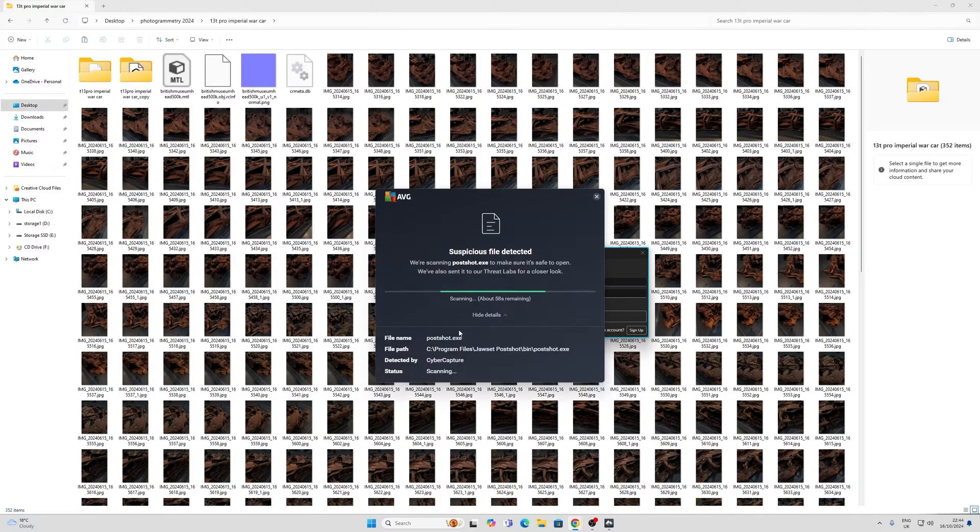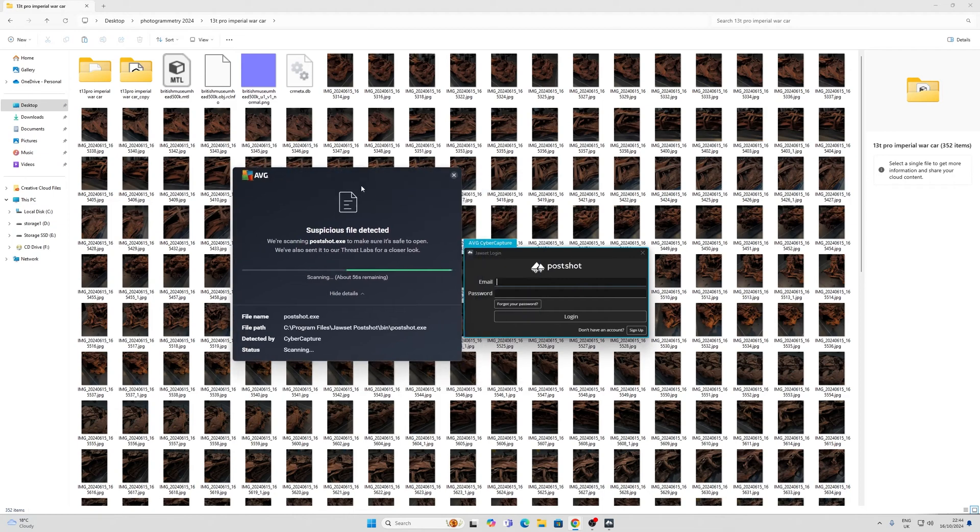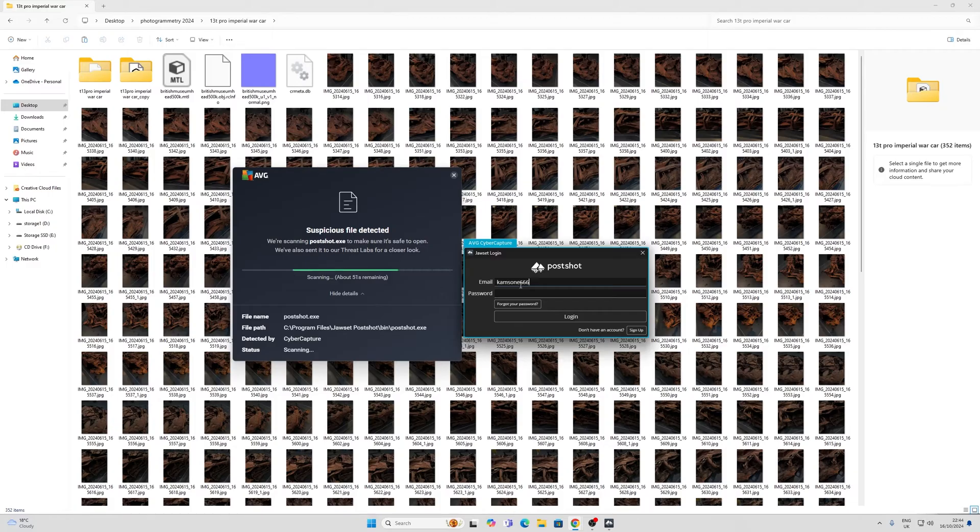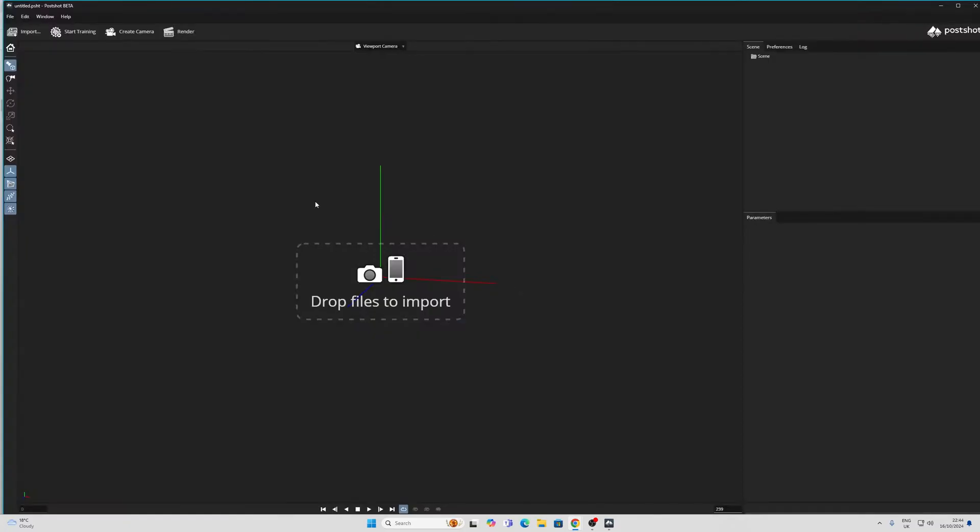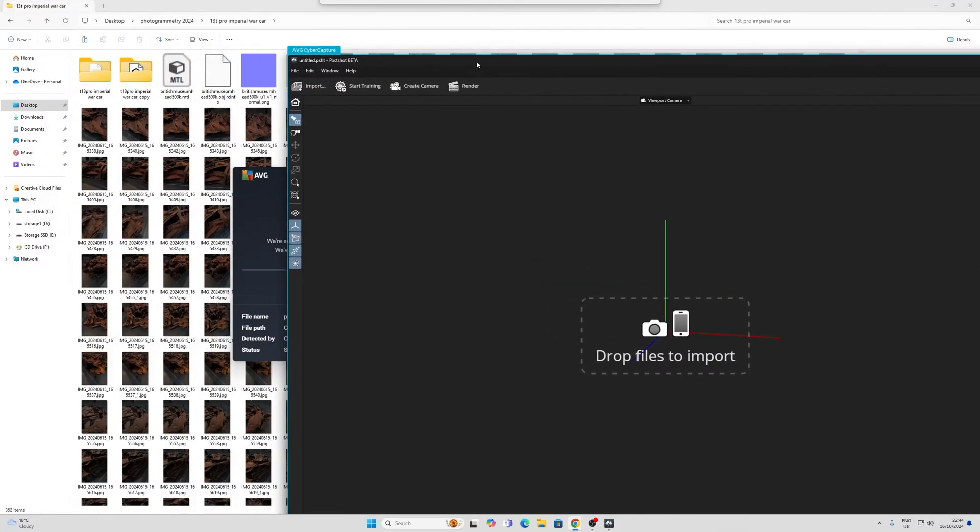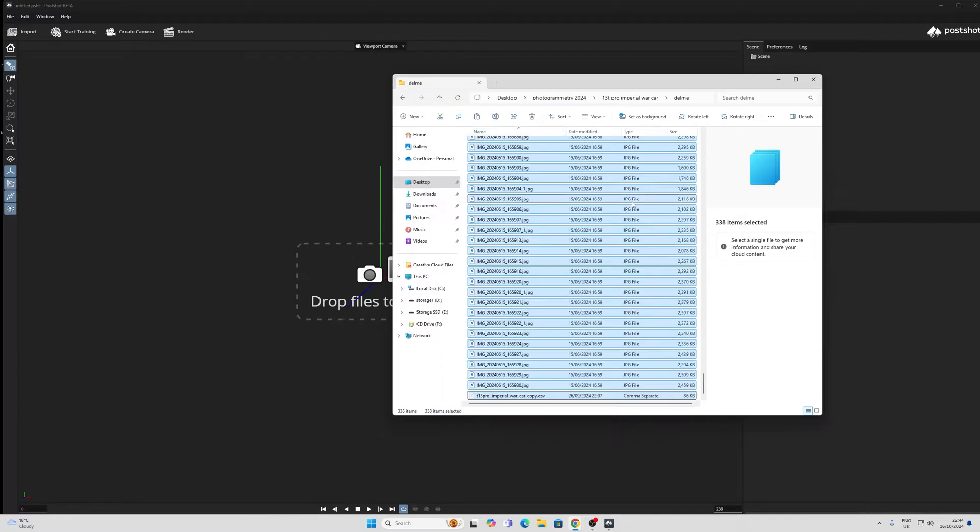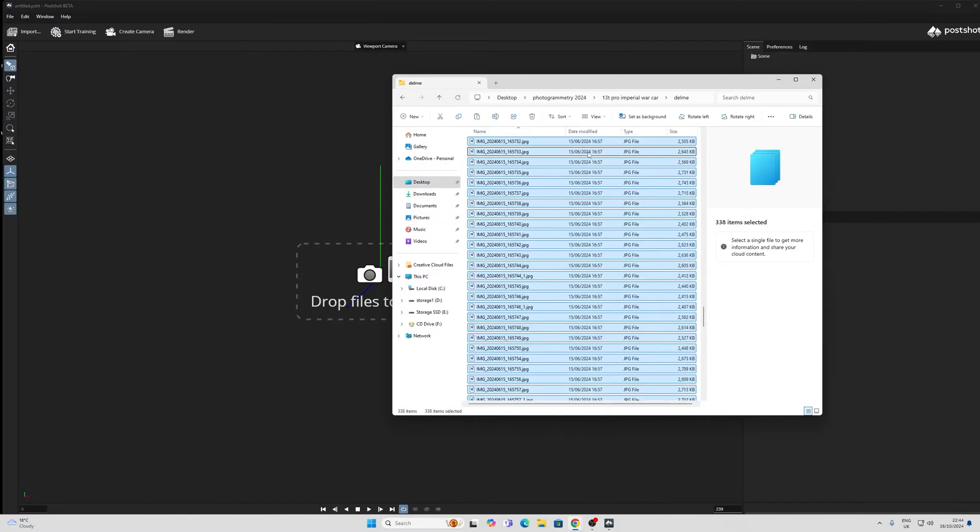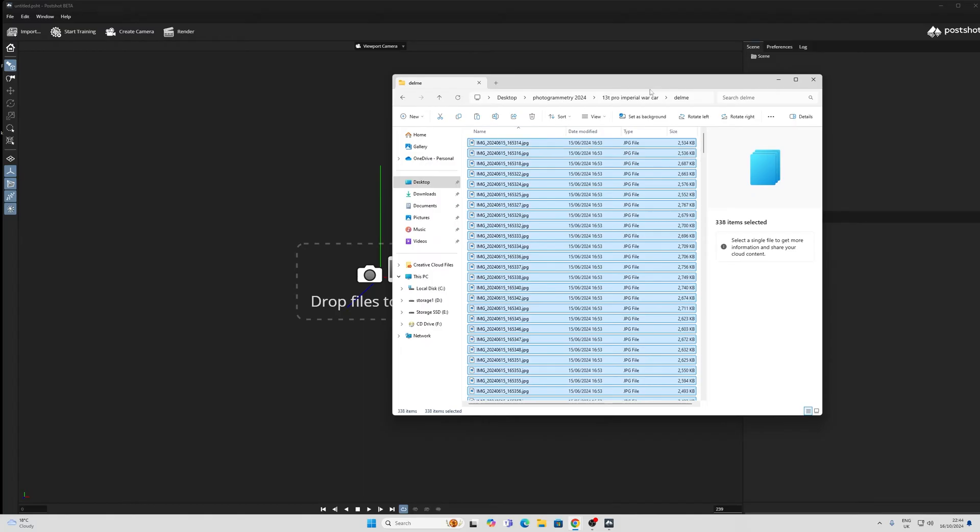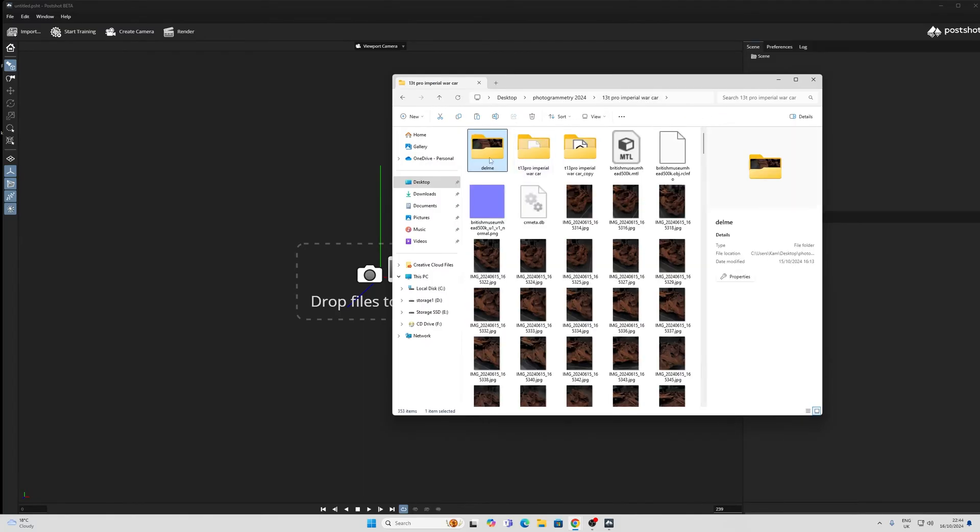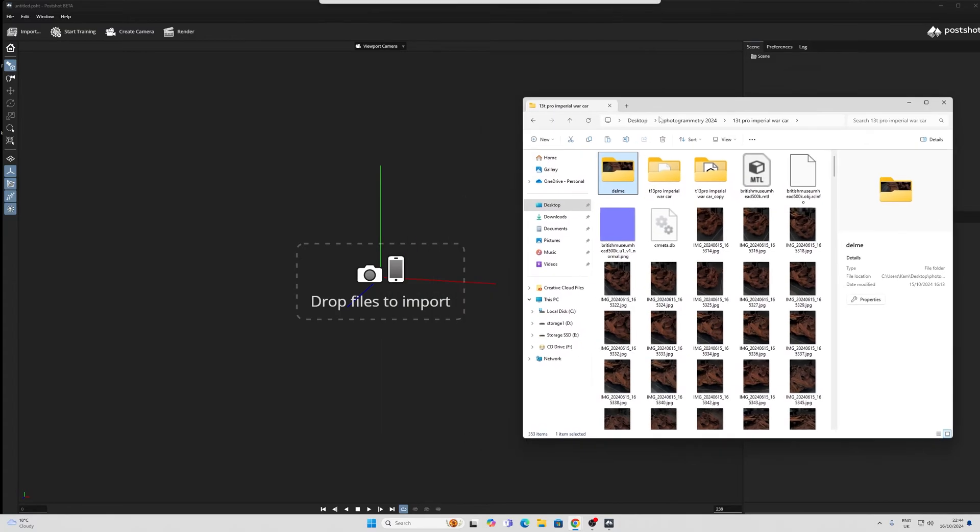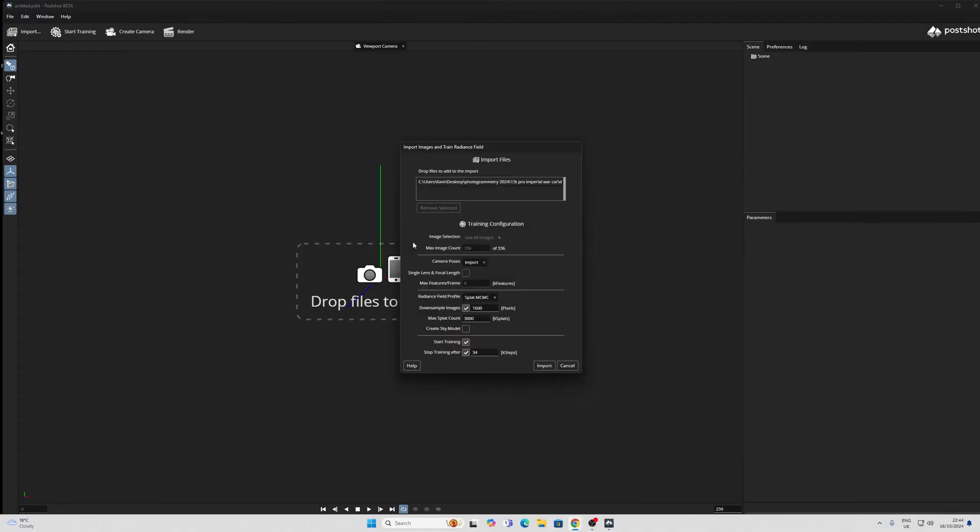If you've got an antivirus like mine, you might have some problems. And it will ask you to register an email address. Once we're done here, we can drag our entire folder straight in. Now I had a bunch of other stuff in my folder, so I've just copied all my images and my CSV and PLY into a new folder, and I'm just going to drag this straight into PostShot.